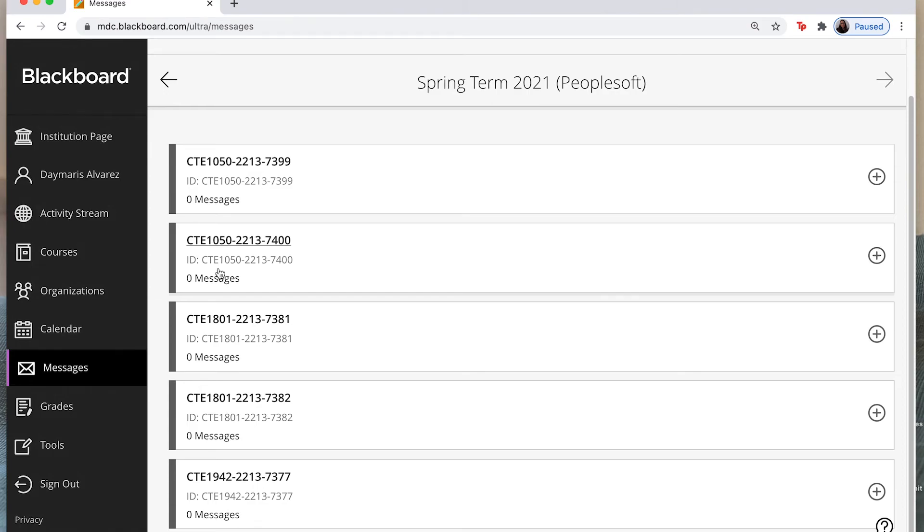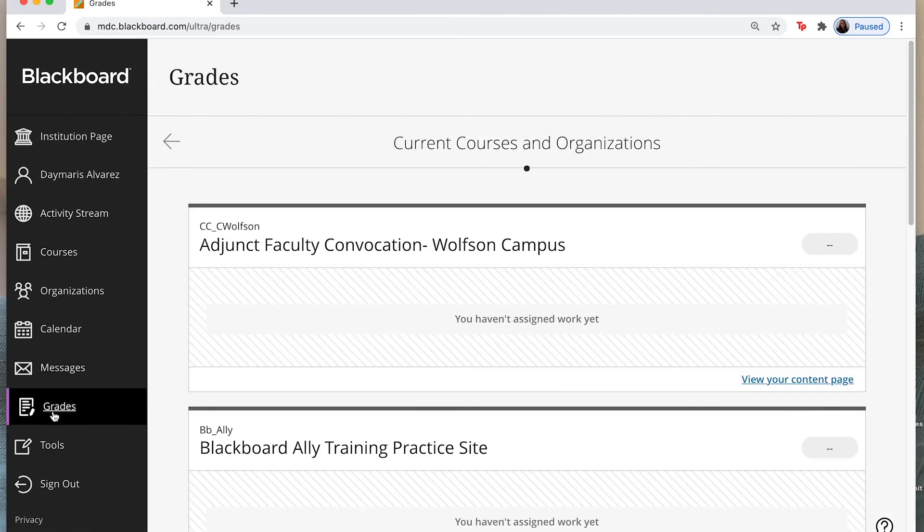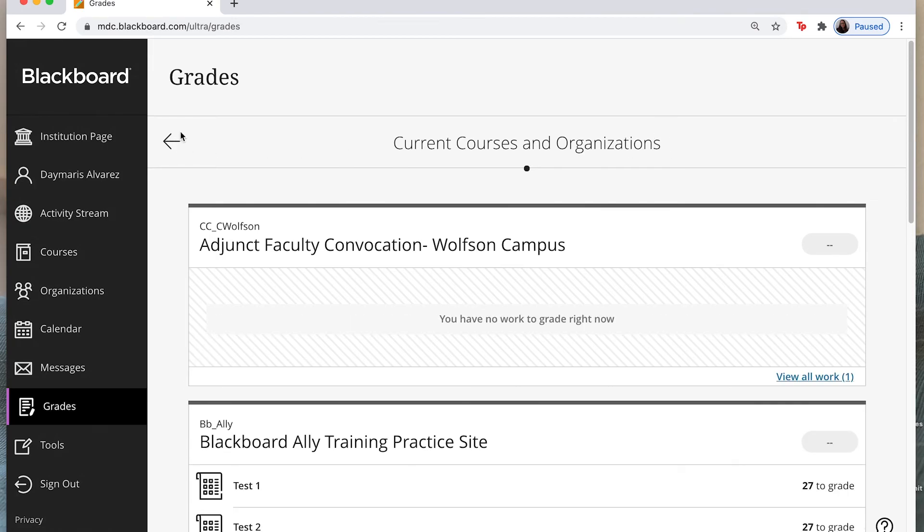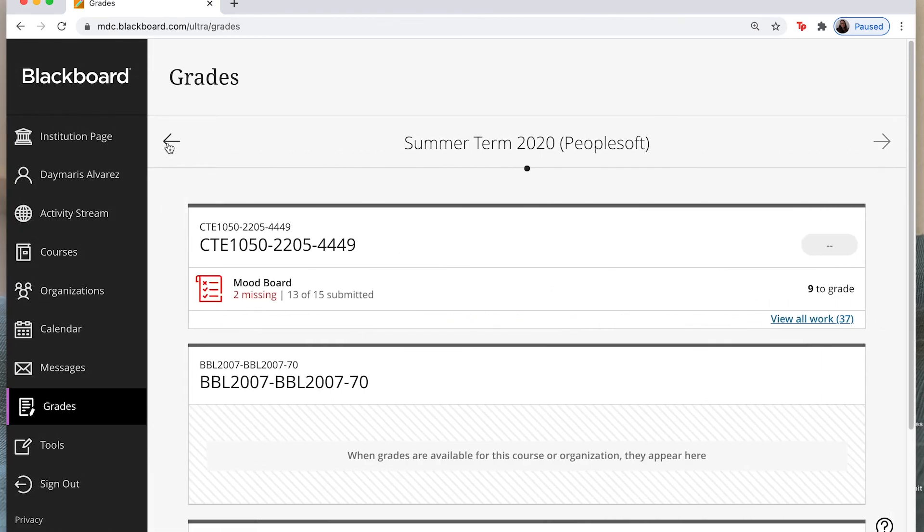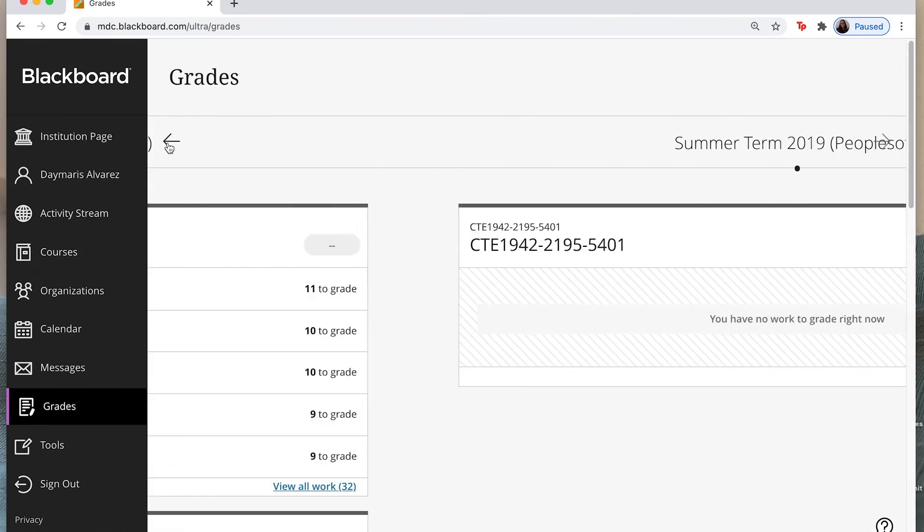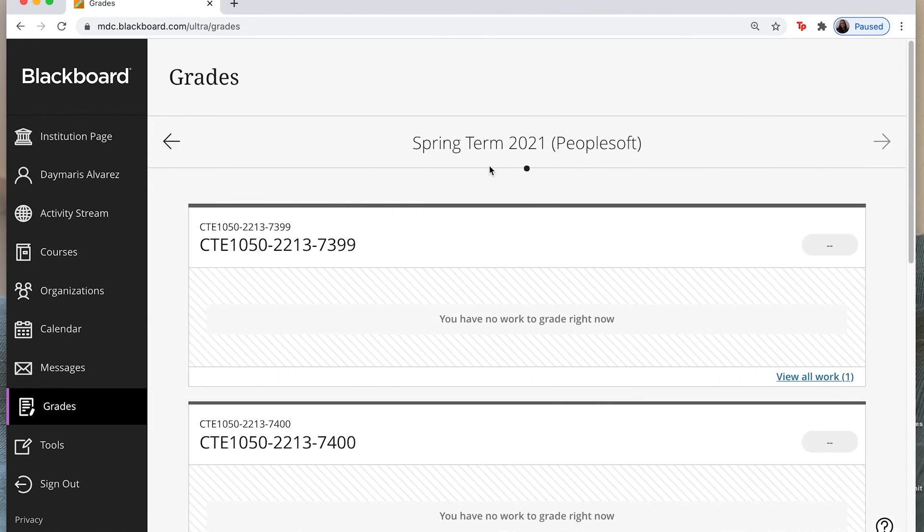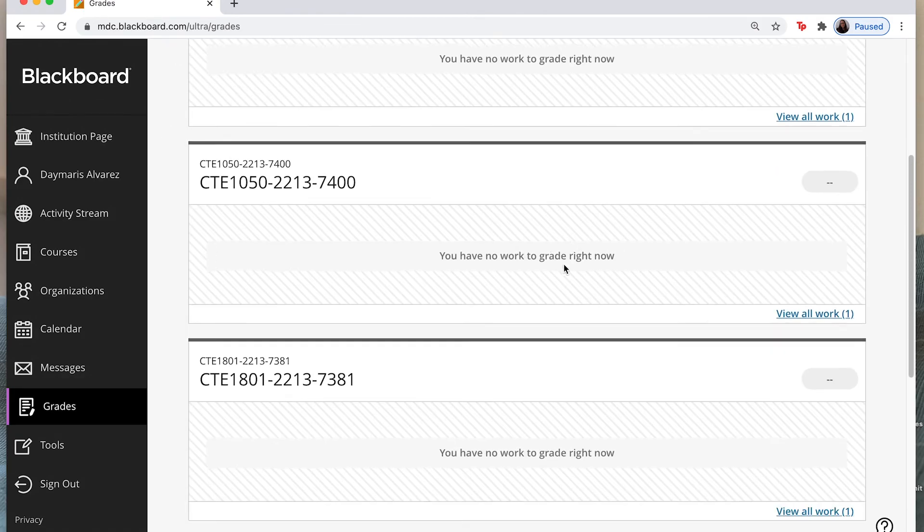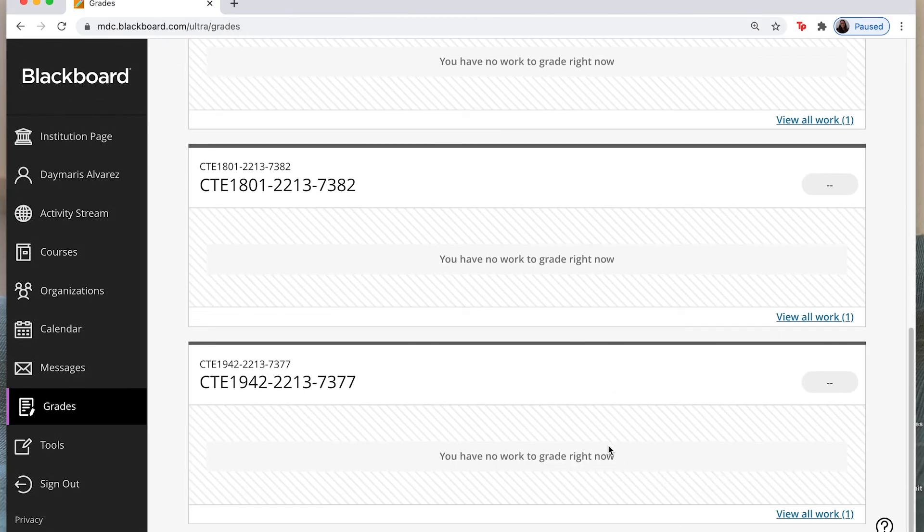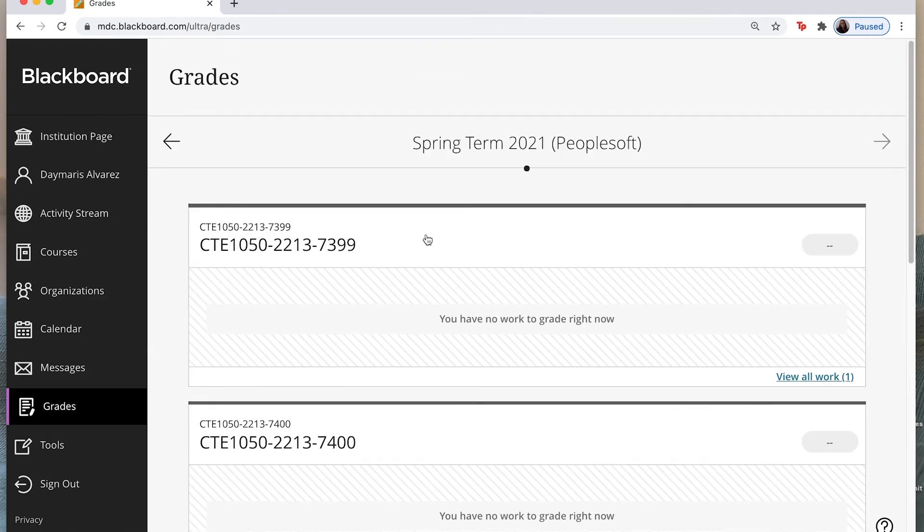Now last but not least I'm going to go over the grades tab. And when I click here on grades again they don't have a drop down menu for us here, they only have that arrow. So I'm going to look for the semester that I want to find the grades for. In this case it's going to be spring term 2021 and I have nothing to grade as of now. My classes aren't built out yet but if not we would see all of this information here.